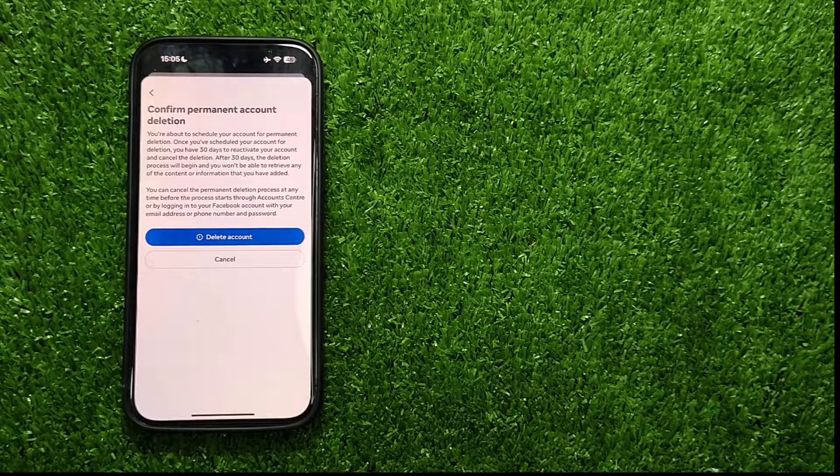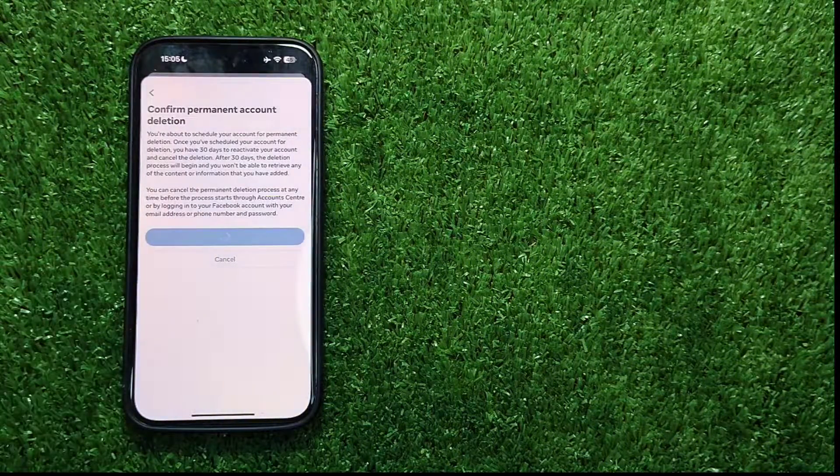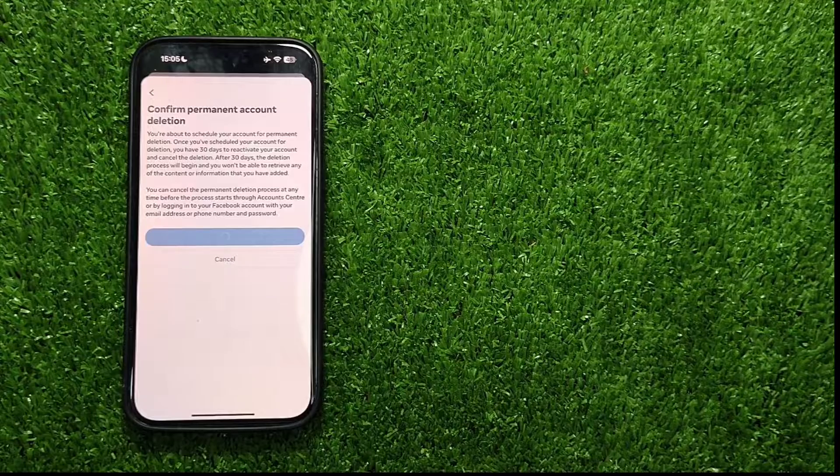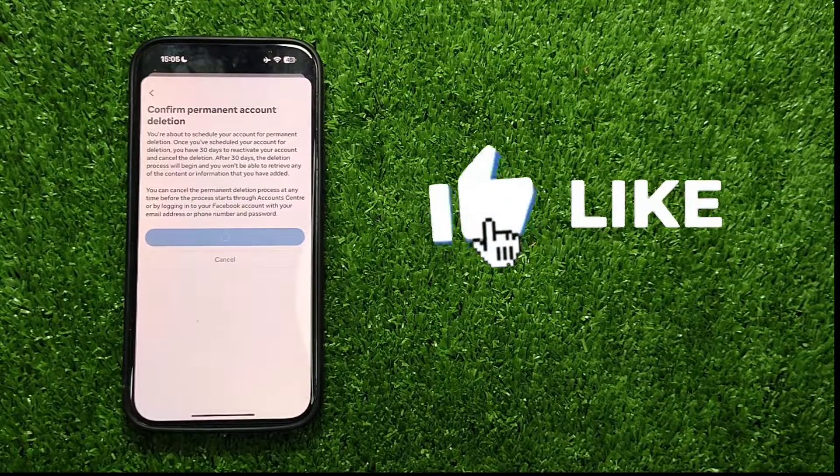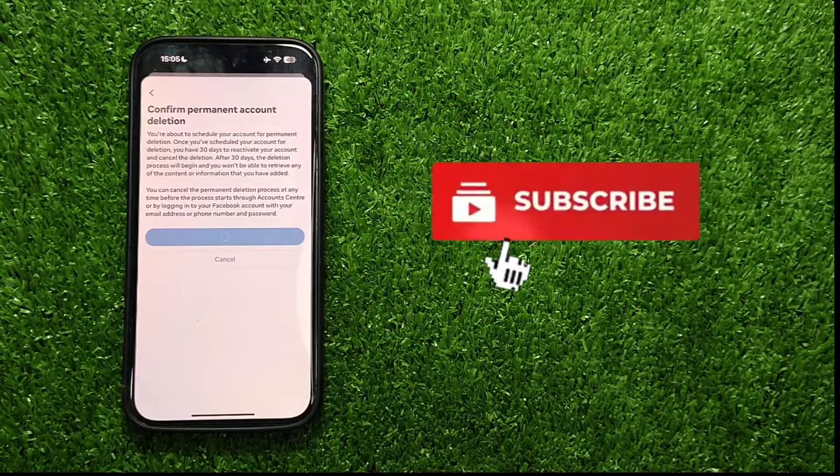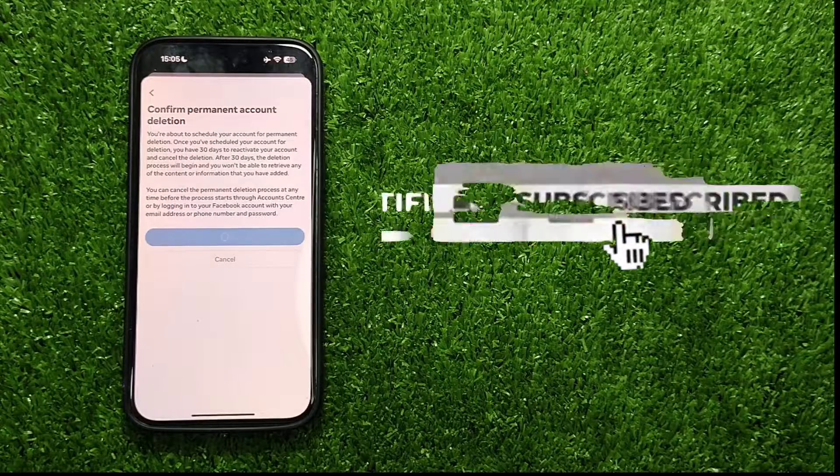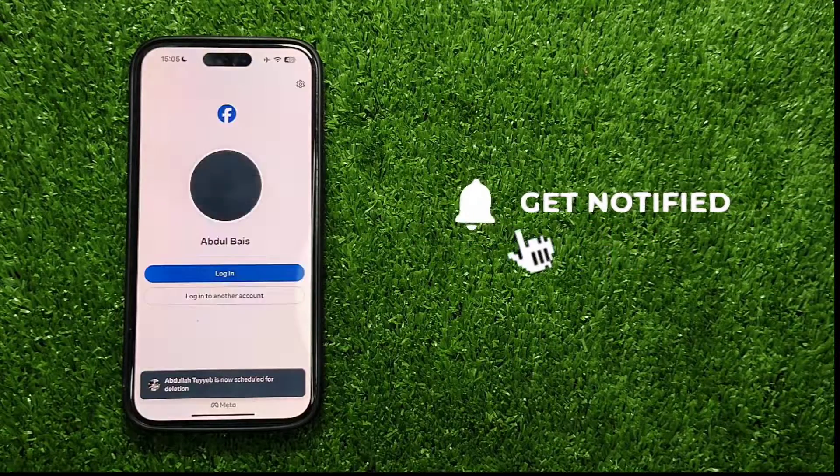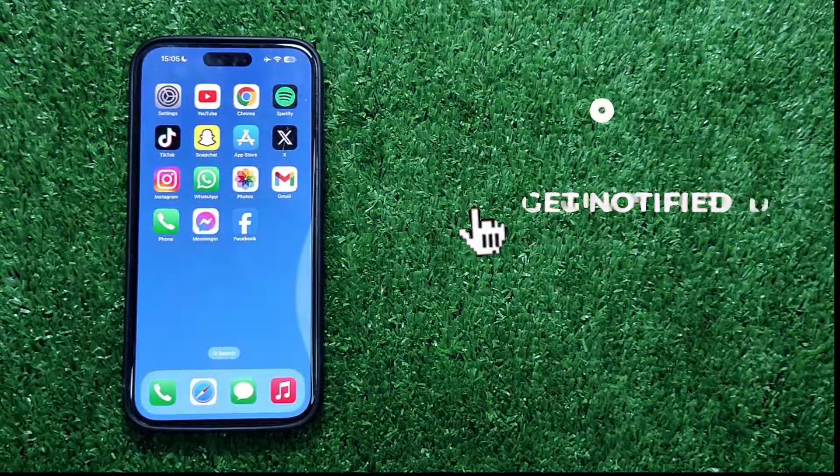Now, when you click on the Delete Account option, your account will be deleted. And there you have it. I hope this tutorial was helpful to you. Don't forget to like this video and subscribe for more tech guides. Thanks for watching.